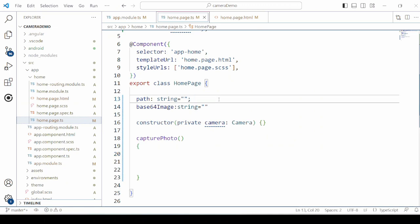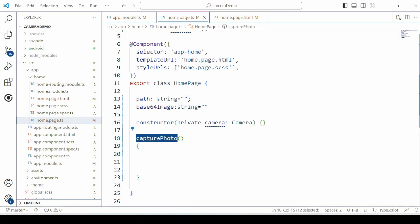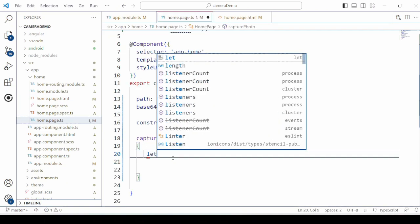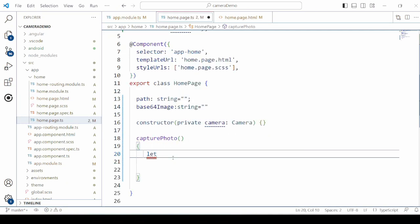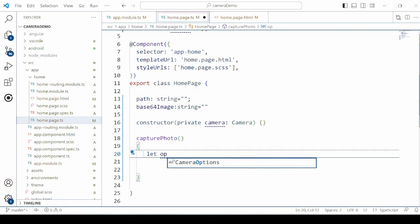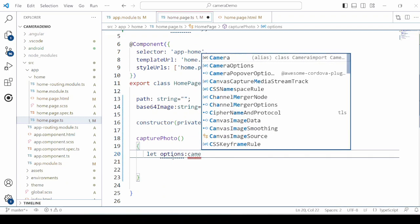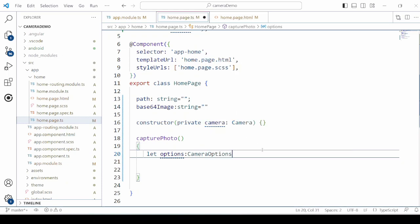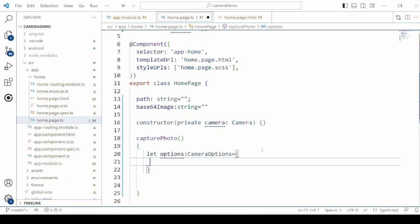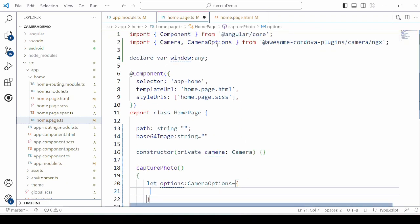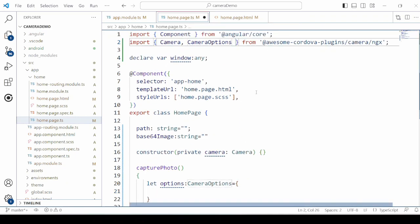In the TypeScript file we will define one method, capture photo, and find the options. We will take the camera options here — camera and camera options are already imported.